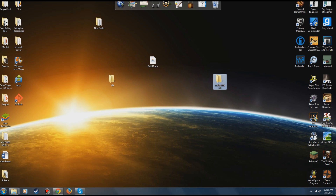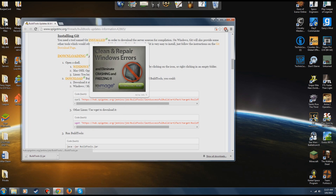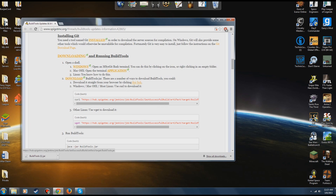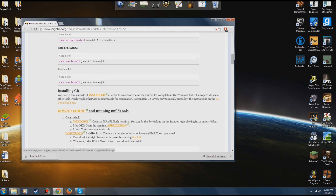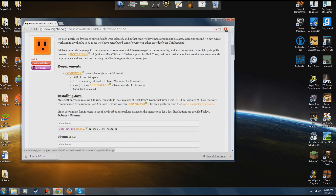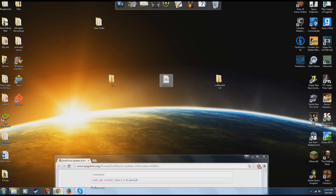You're going to want to download BuildTools. I'll put the link to the page in the description along with direct links to the file downloads. You come to this page, scroll down, click the link, and it downloads the .jar file. Take this BuildTools.jar and drop it into your git folder.